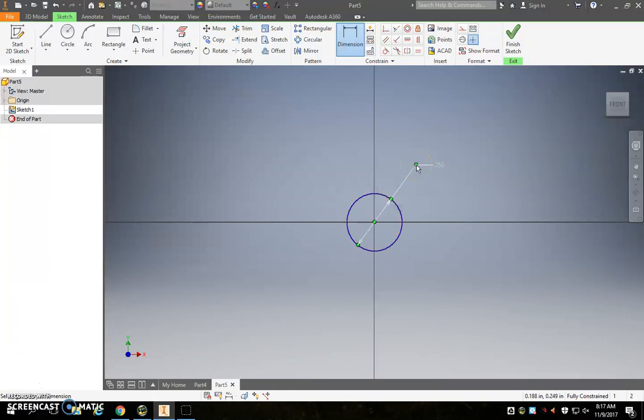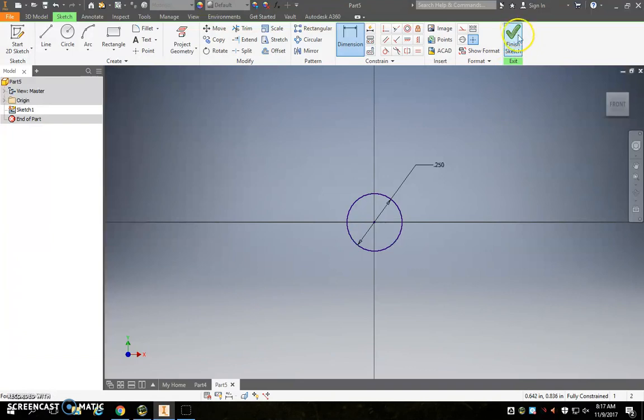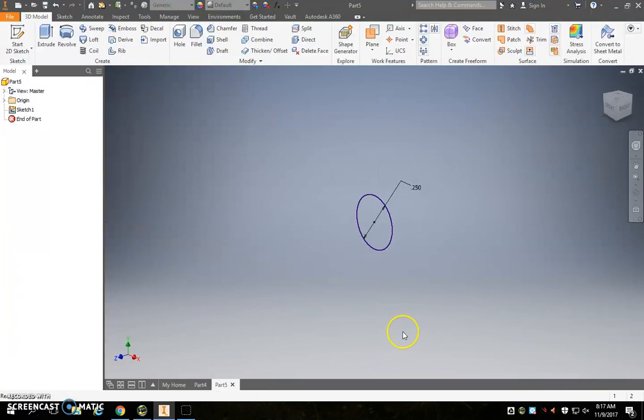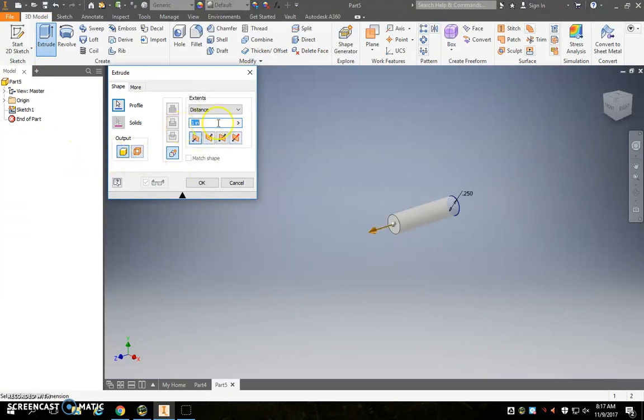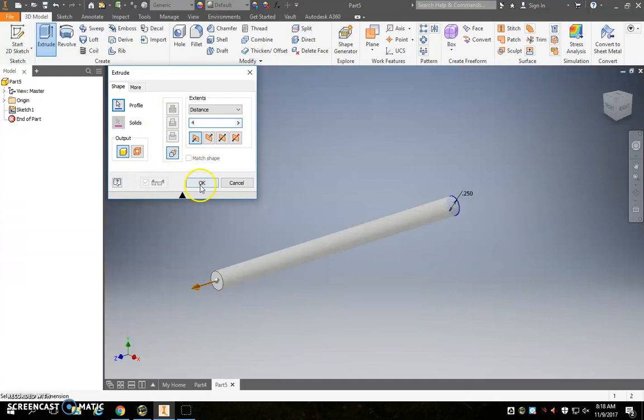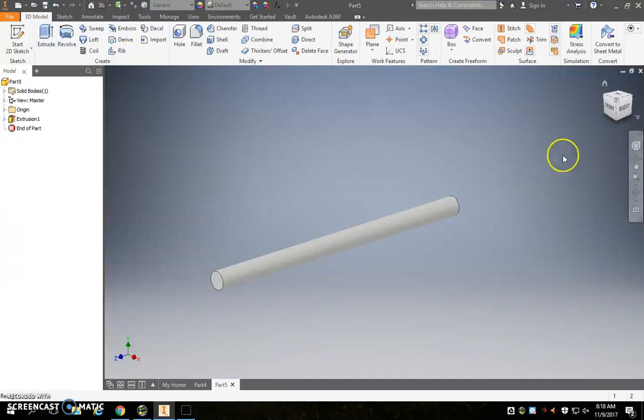And then we're going to extrude it, so we'll finish sketch, extrude, and the distance we want is 4 inches, 4 inches.